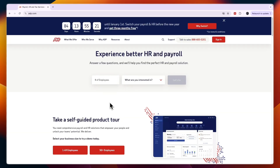In this video I will show you how to get started with running your payroll on ADP. ADP is a pretty popular option for running payroll for your business, and I'll show you how you can use it.